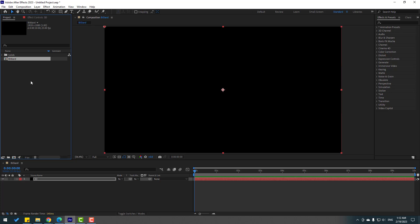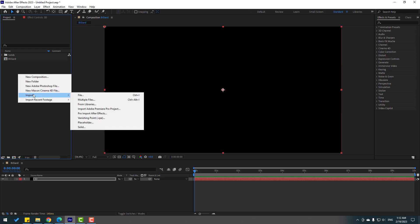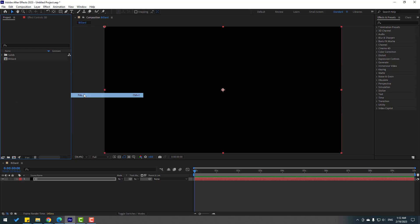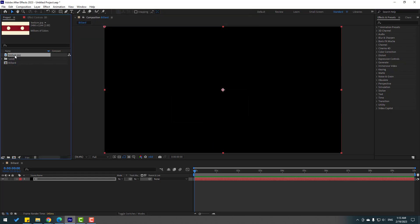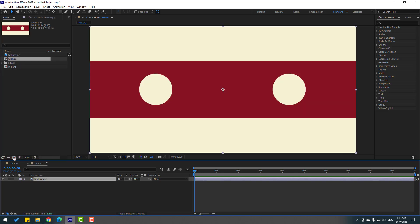Back to the project, let's import the texture. Right mouse, Import File. Select this texture — I will also share this texture link for download. Select the texture, click Import, then move it inside here to create a new composition.